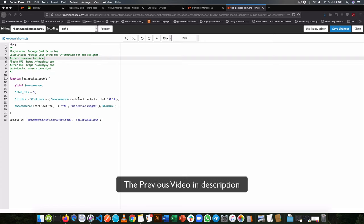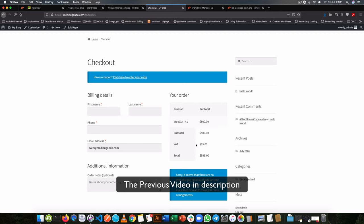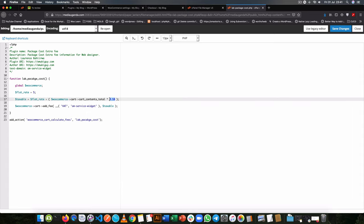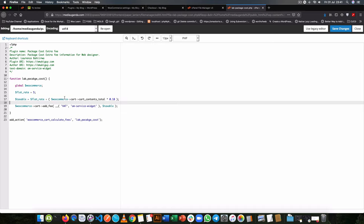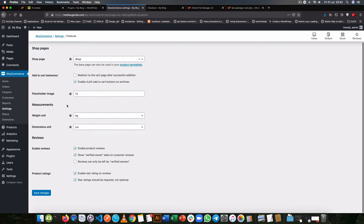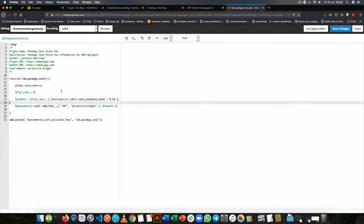In a previous video we used WooCommerce to add an extra charge to our checkout which we called VAT. It would get a flat fee of 5 and also 18% of our cart total, add those two fees together, and throw them out as an extra fee. The challenge is that not everyone is a programmer, so we're going to make this available to the shop manager without touching code.